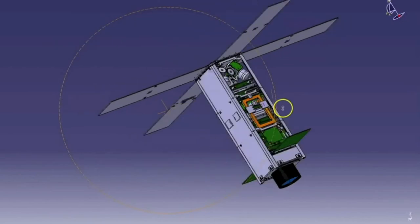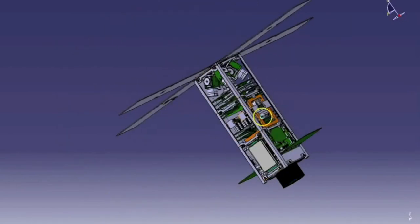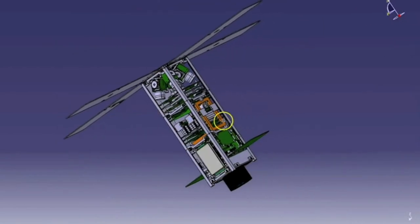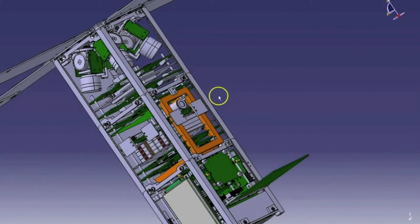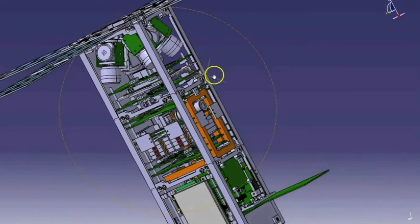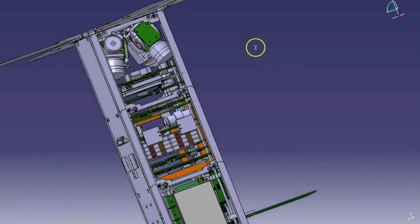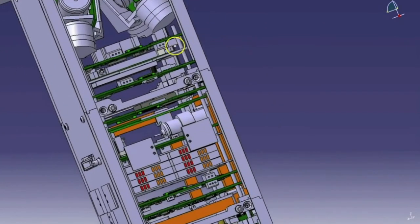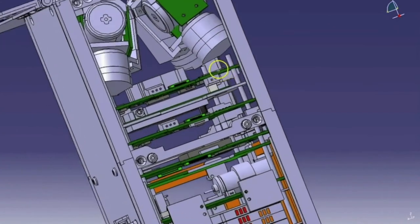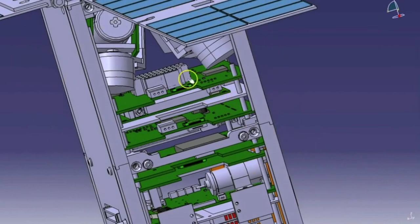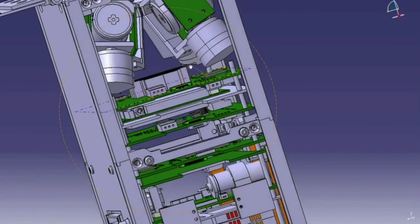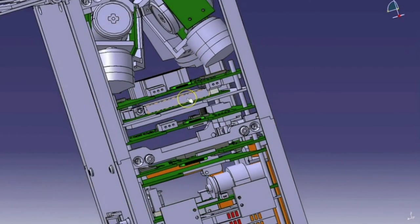My task? CubeSat developers could benefit from having a system simulate what the satellite sensors would experience in orbit. With such a system, the developers could verify that the Attitude Determination and Control Subsystem properly controls the spacecraft's attitude while the spacecraft is still on the ground. And so, I was charged with the development of the CALSAT-5 Attitude Sensor Simulation System.